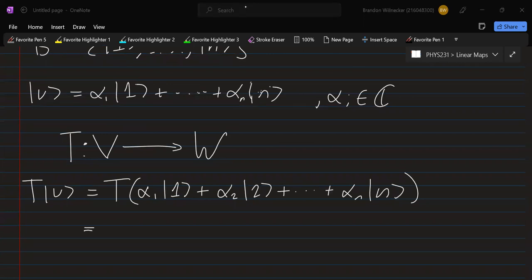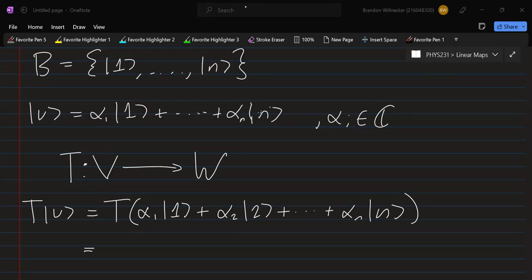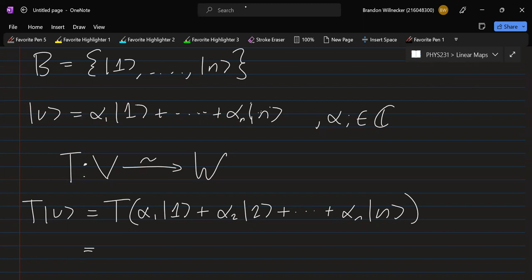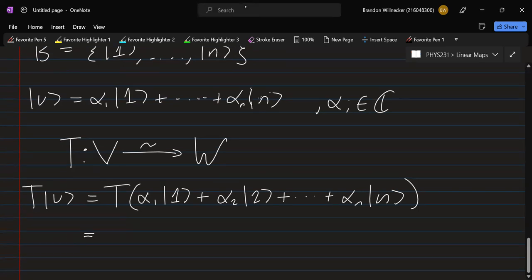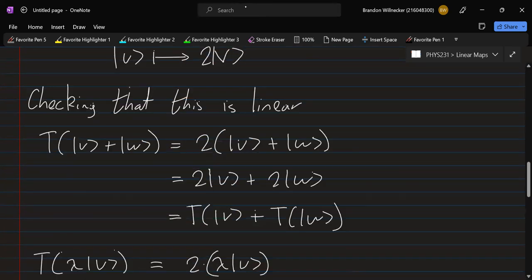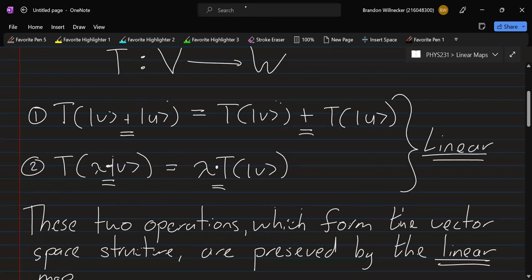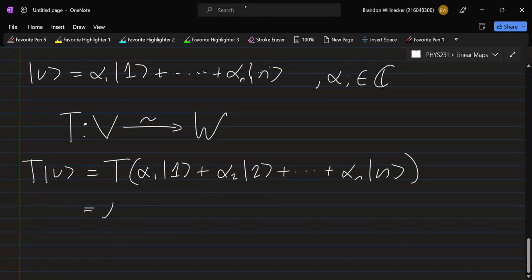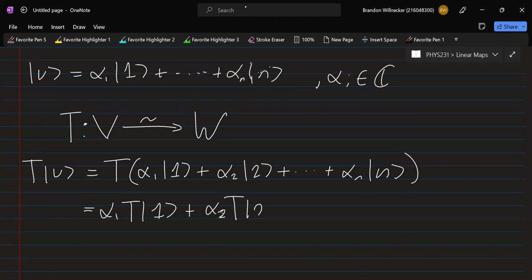Say we have a linear map T going from V into another vector space W. We apply T to this vector: T acting on (alpha_1 e_1 + alpha_2 e_2 + ... + alpha_n e_n). Since T is linear, the expansion coefficients can be taken out by property 2, and we can separate over additions by property 1. So we can write this as alpha_1 T(e_1) + alpha_2 T(e_2) + ... + alpha_n T(e_n).